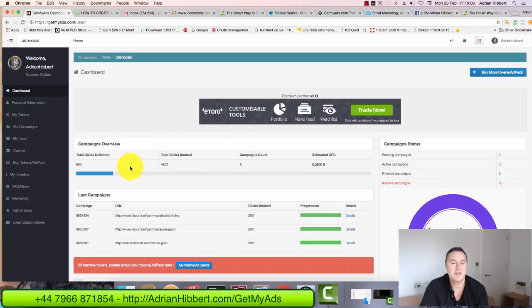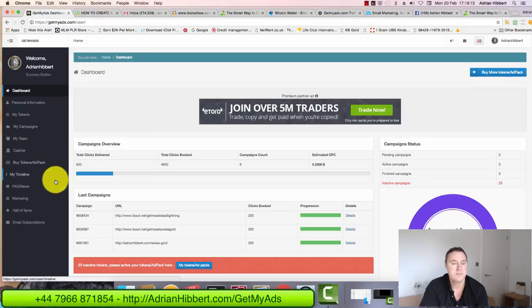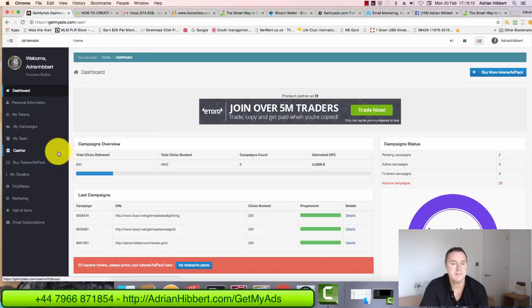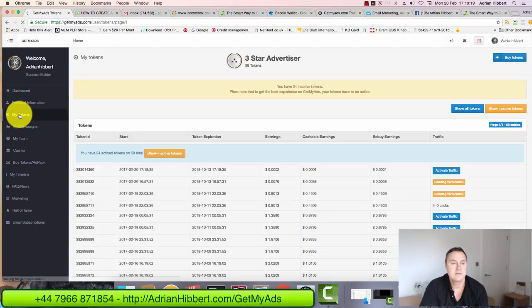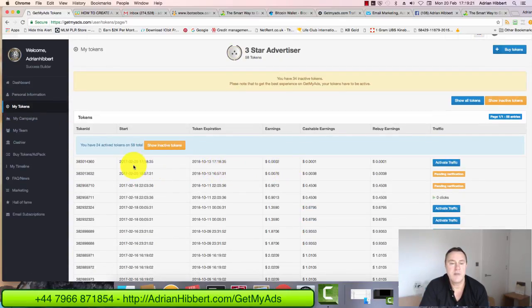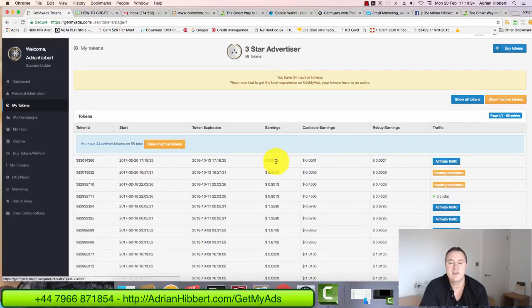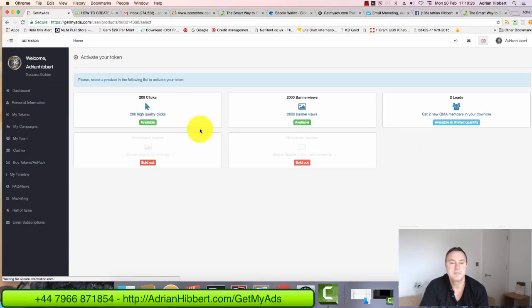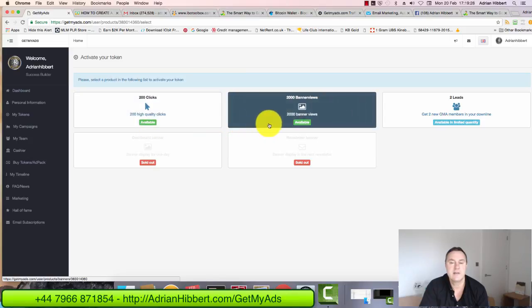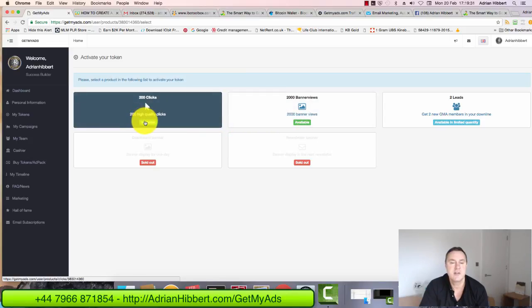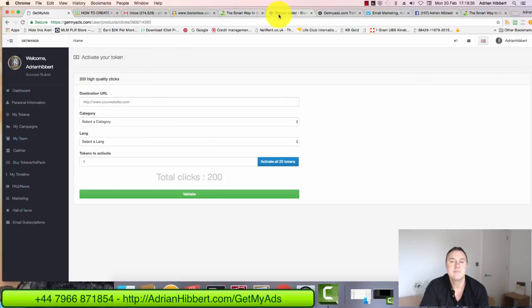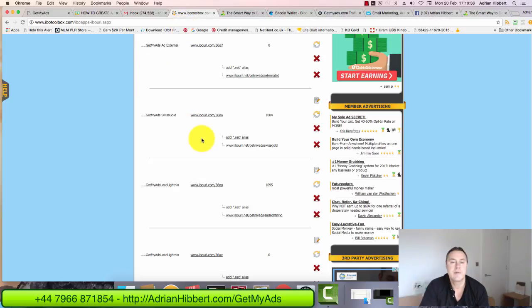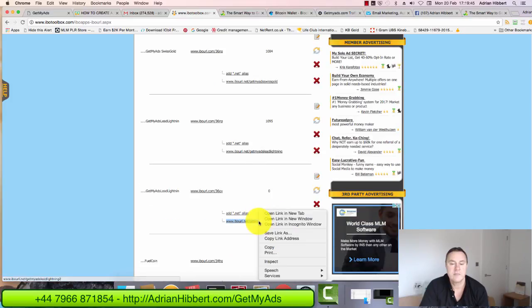What I'm going to do with that traffic token, I'm now going to use it and send traffic to my other program. After buying it, which I've just already done, I'm going to click on my tokens. There's the one I bought there. There's one at the top. I'm going to click on activate traffic. I'm going to send 200 clicks. I only got 2,000 banner impressions. Let's just do the 200 clicks for this demonstration. Click on the available button. I'm going to use one of my prepared links here.